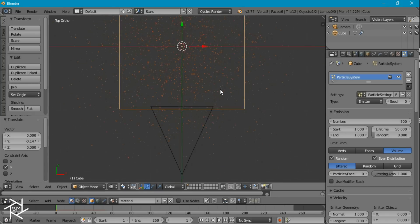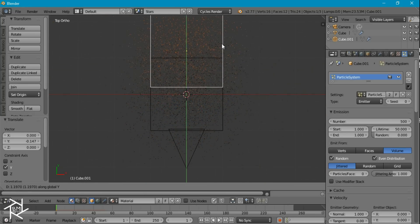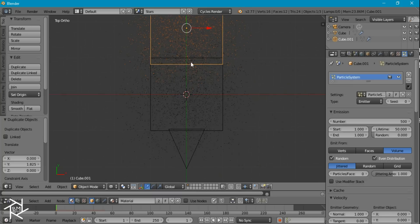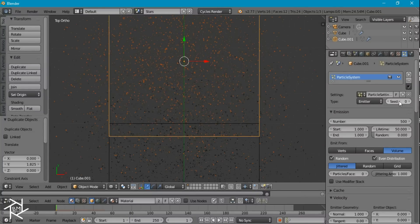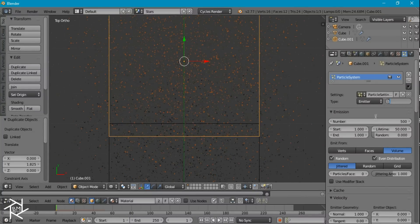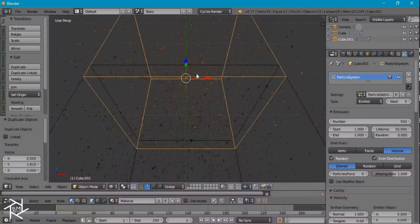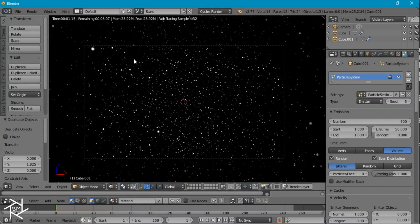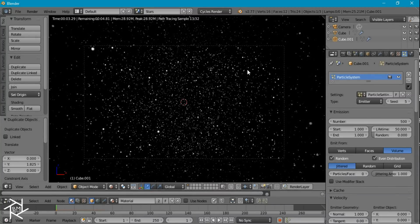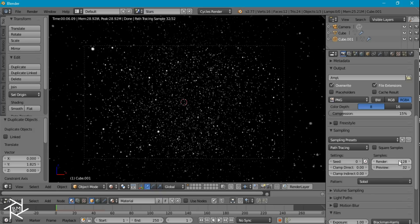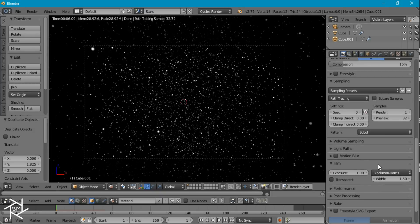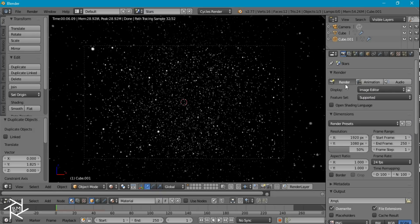I'm going to go to top view, duplicate our cube, and move it back so that it's overlapping a little bit. I'll press 2 to create a new particle system for this, and change the seed to about 5 so we get some variation of where the stars are, getting a few more stars in the background that aren't as bright. For our render, I'm going to set the samples down to 1 and render this out.